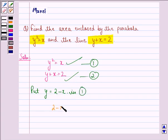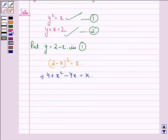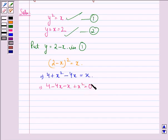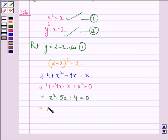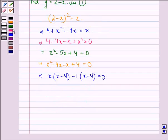This gives us (2 minus x) squared equal to x. This implies 4 plus x squared minus 4x equals x, which implies 4 minus 5x plus x squared equals 0, that is x squared minus 5x plus 4 equals 0. Factoring: x squared minus 4x minus x plus 4 equals 0, giving x(x minus 4) minus 1(x minus 4) equals 0.